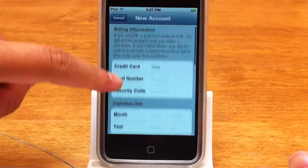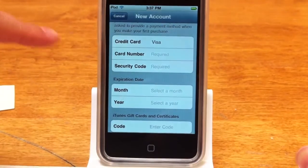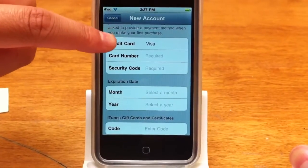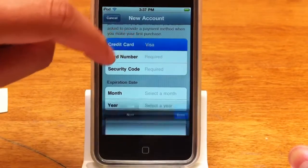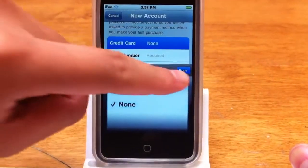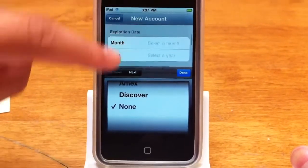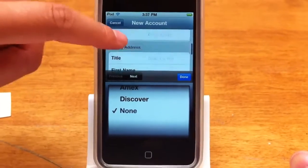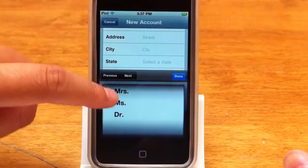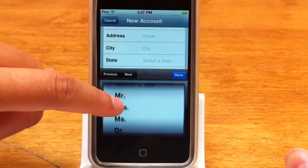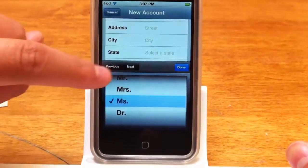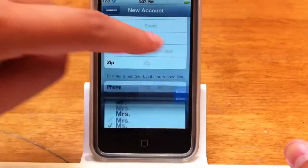And then it's going to ask you for your billing information. Now, none of you guys should have a credit card, so you're going to click on the credit card section, scroll all the way down, and put None. And then down here you're going to put in your billing address. It requires you to put a title, and since I'm not married, I'm going to put Miss, and then Done.